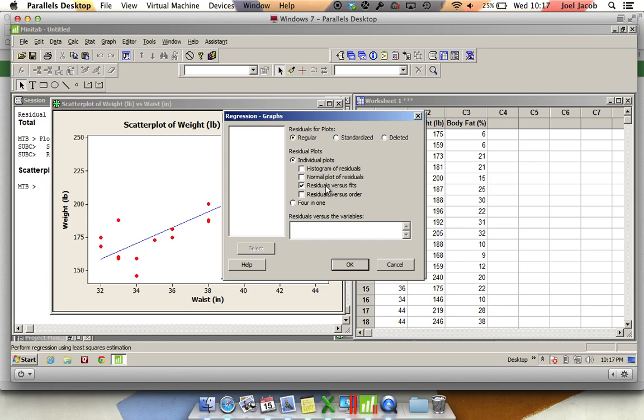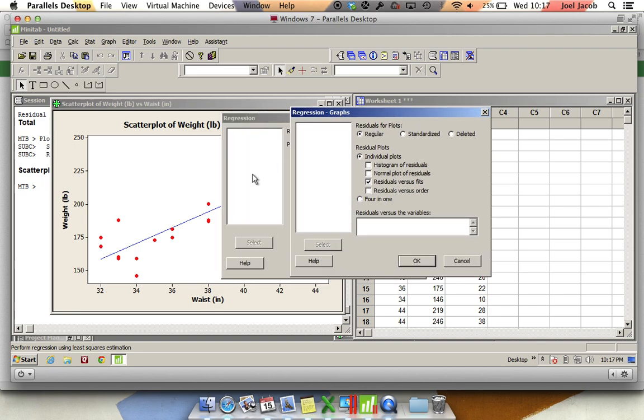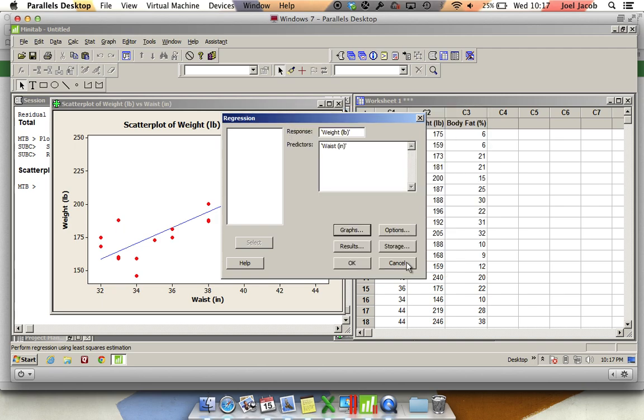A residual is equal to the actual data point minus the predicted data point. I'll go into that in a little bit more detail after we've looked at the residuals. For right now, just click on OK. You can ignore these other three buttons for now. Let's just click OK.